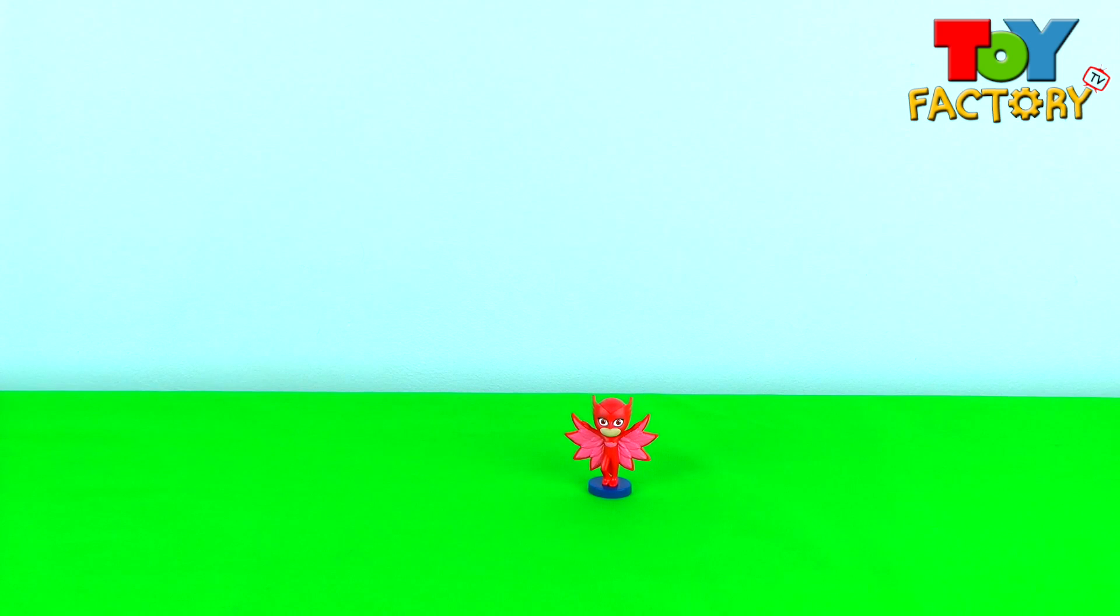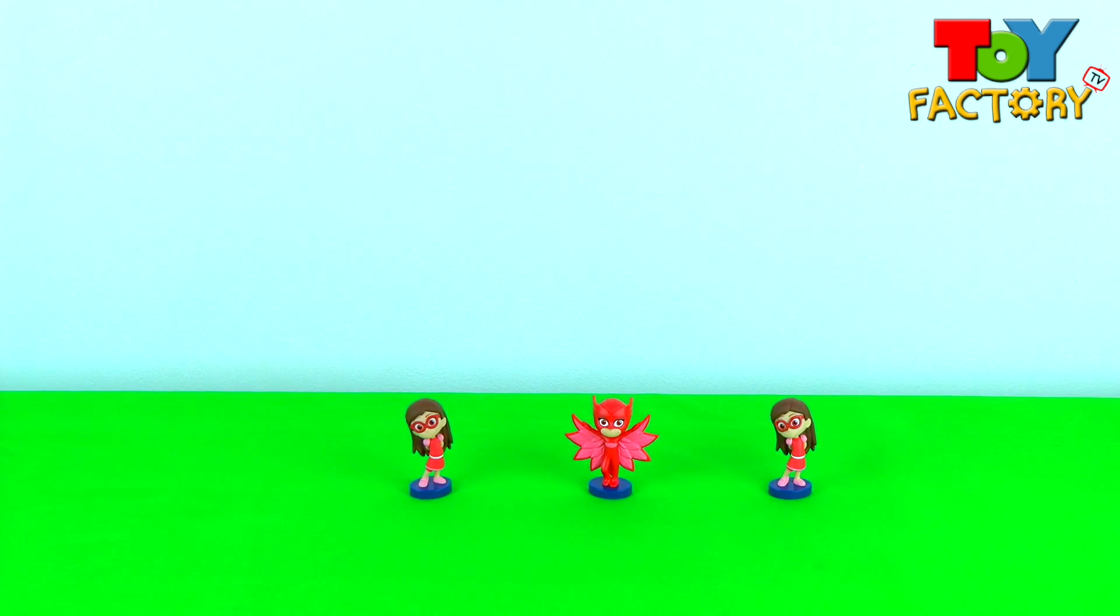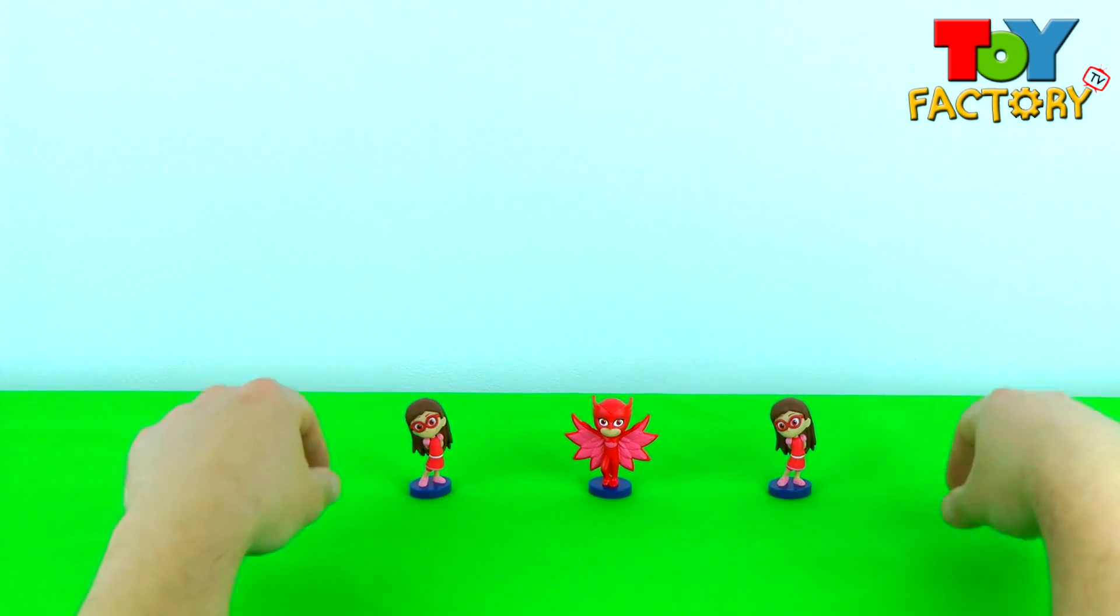We've got Owlette. That's three collectible figures. Awesome!